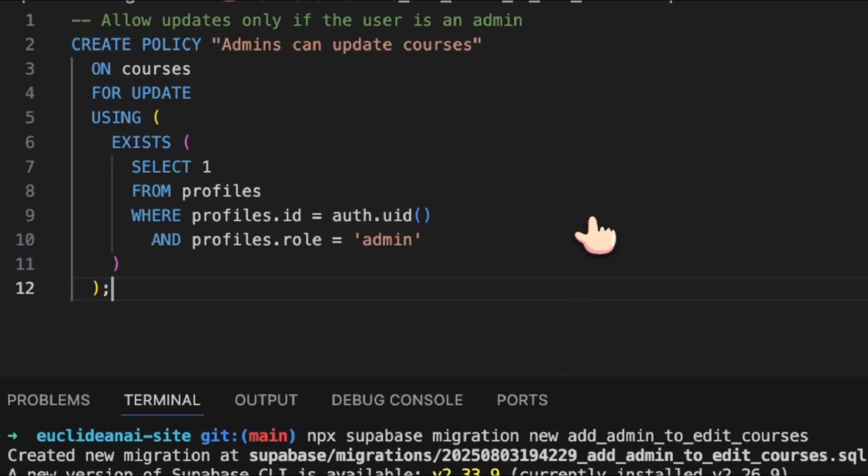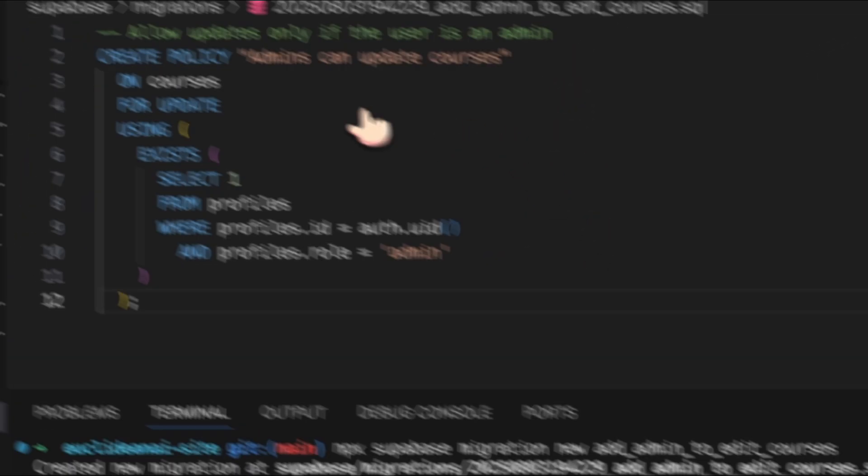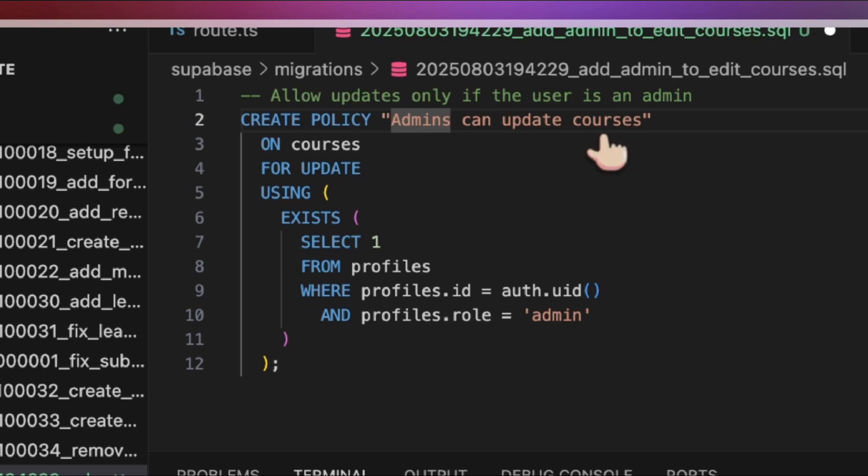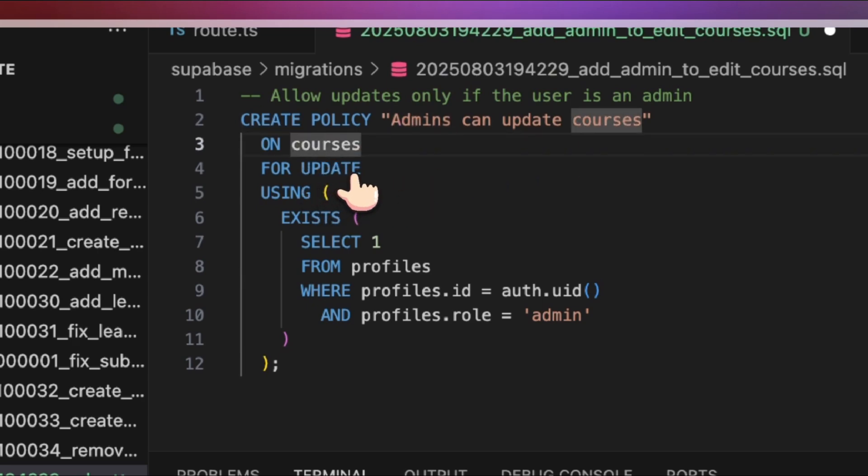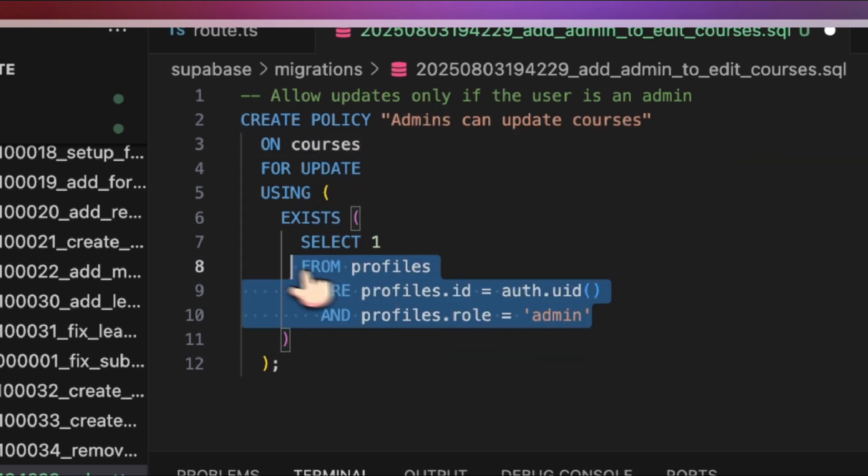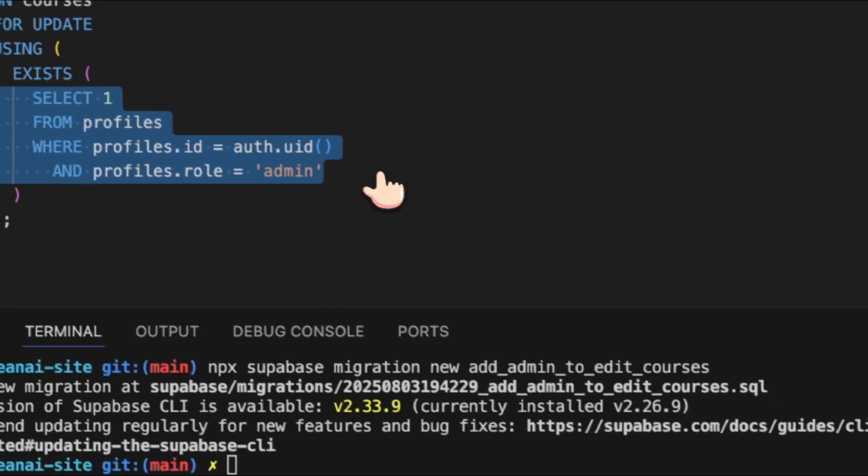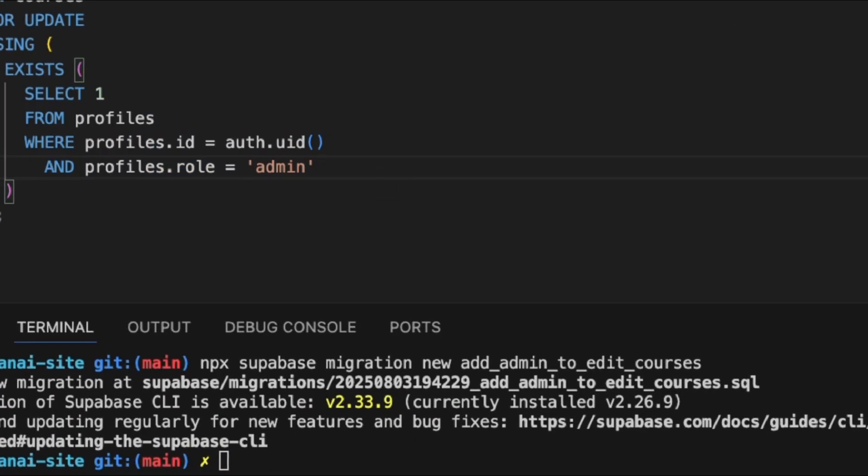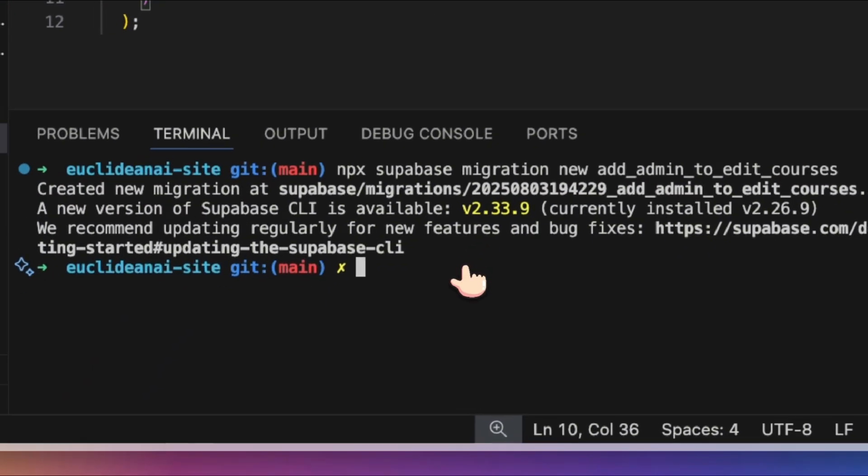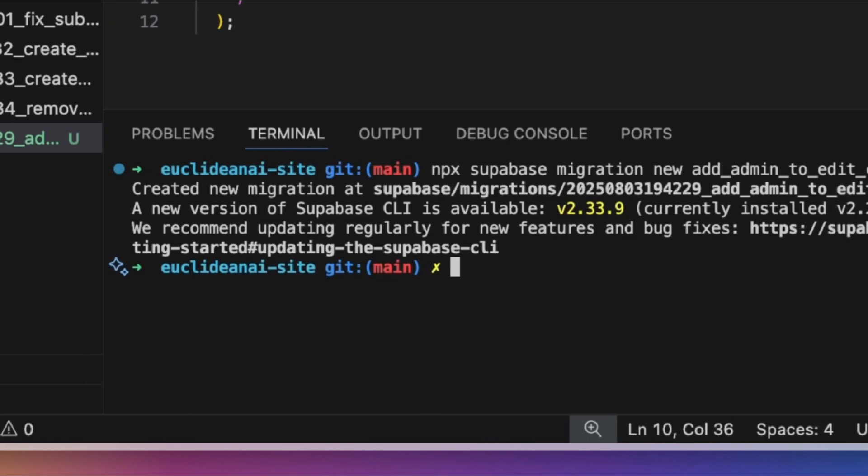The SQL script should create a policy named 'admins can edit courses' for the courses table, specifically for the update operation. The policy checks if the user has the admin role. If so, the update is permitted.